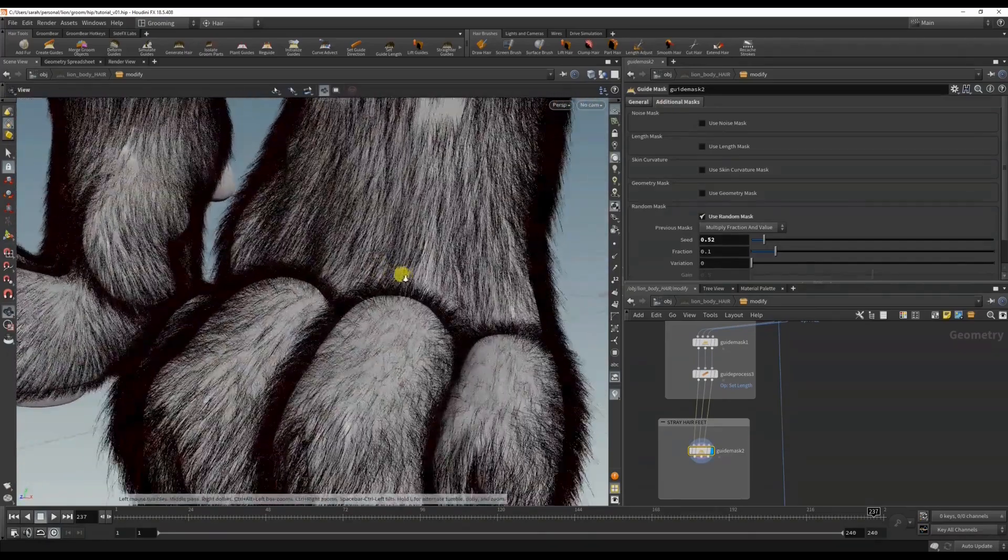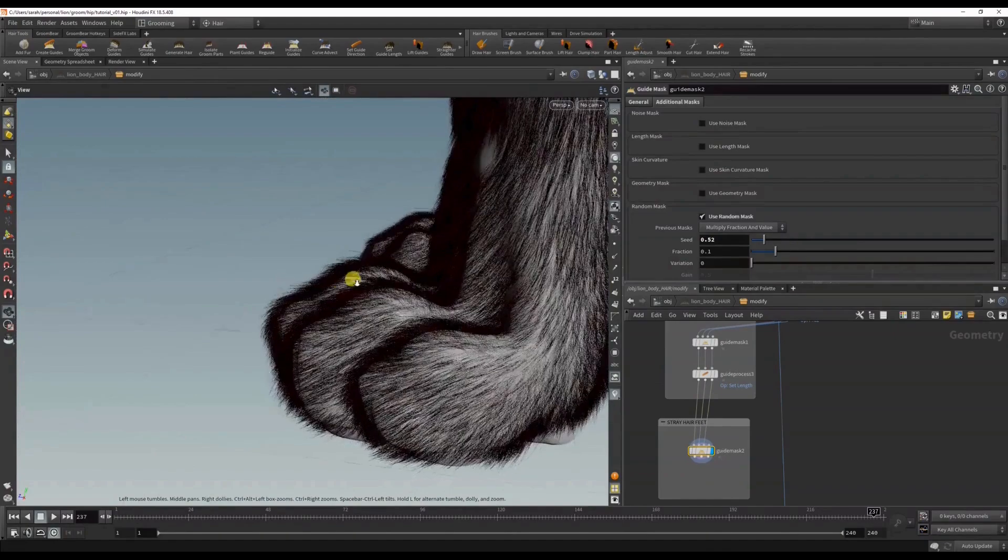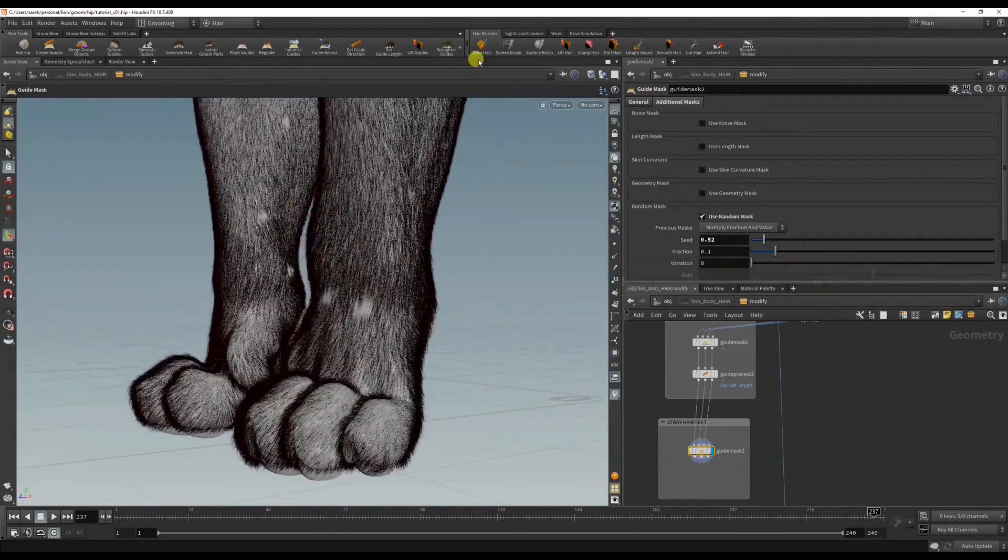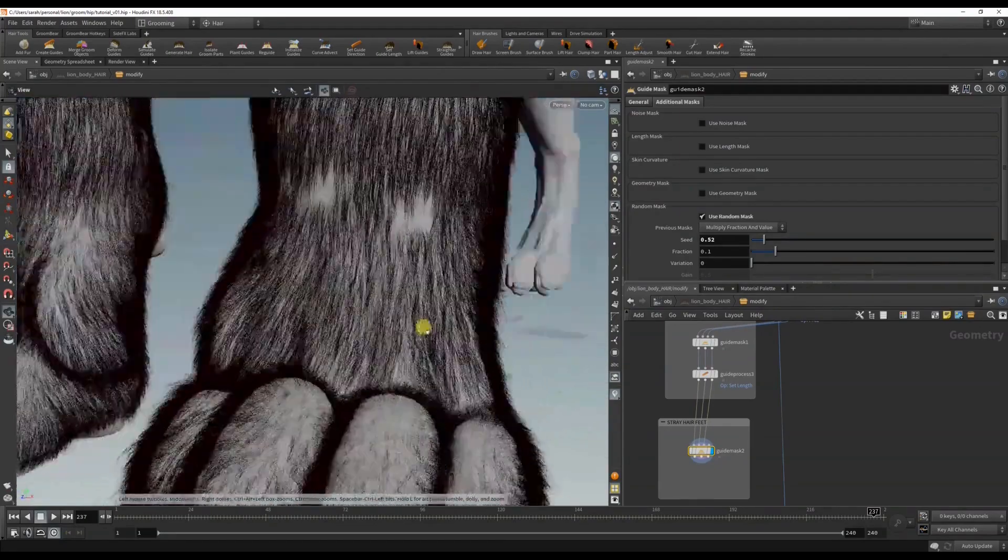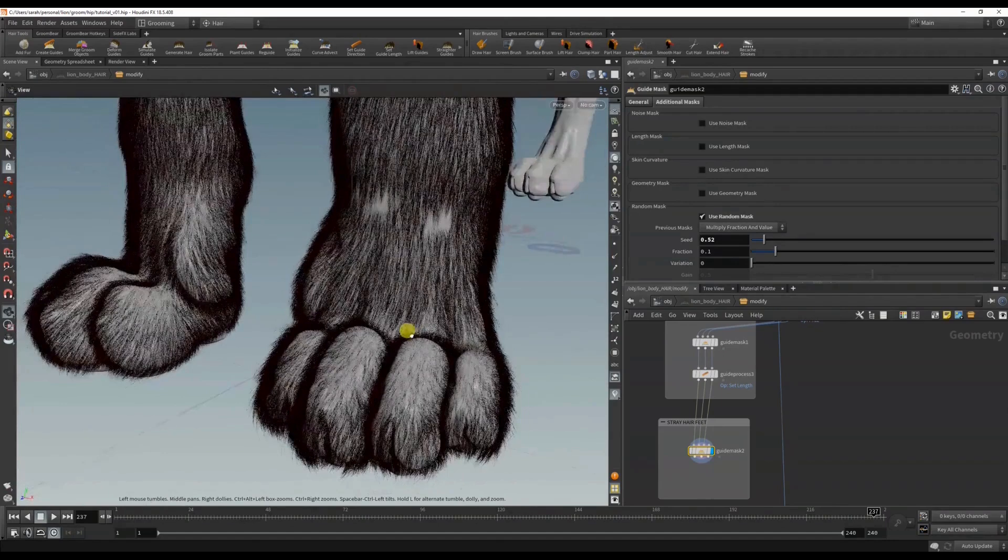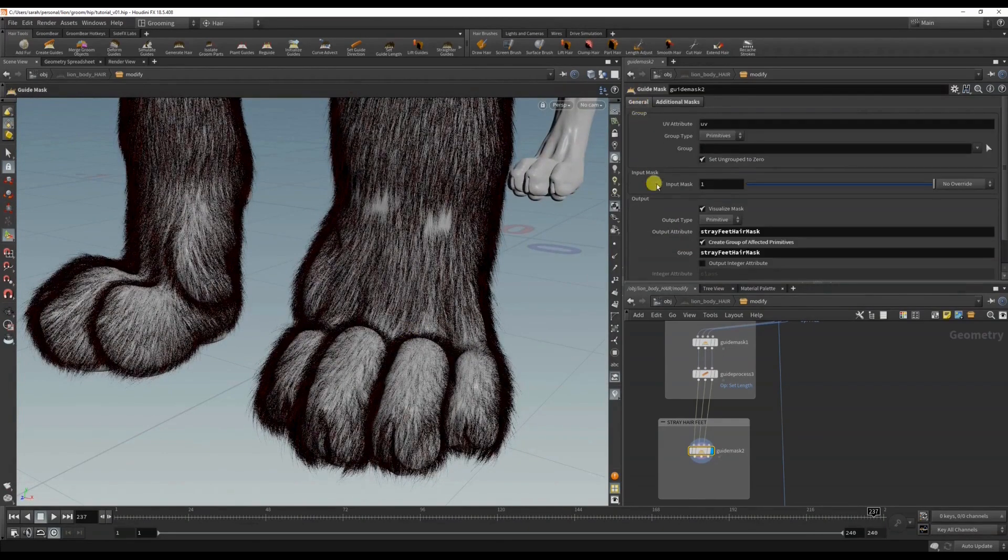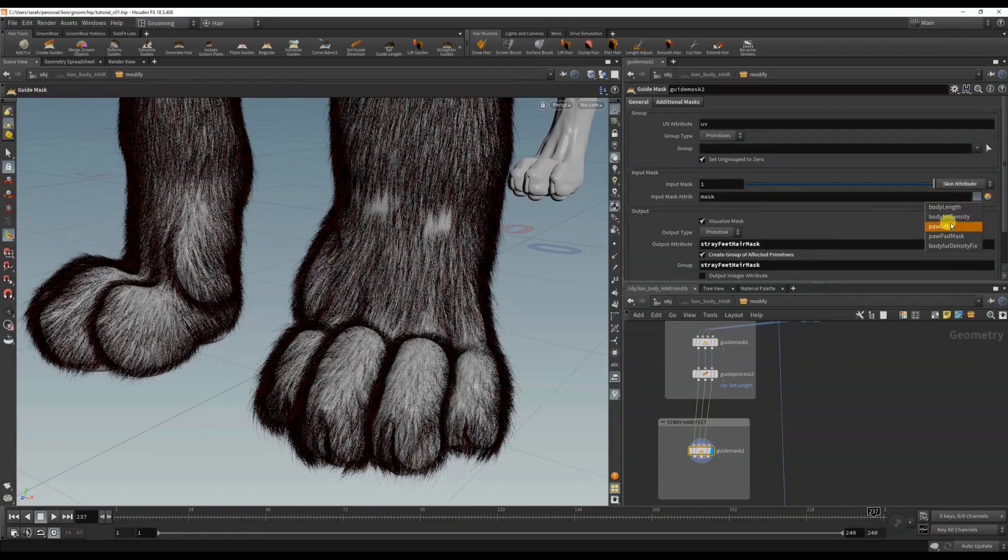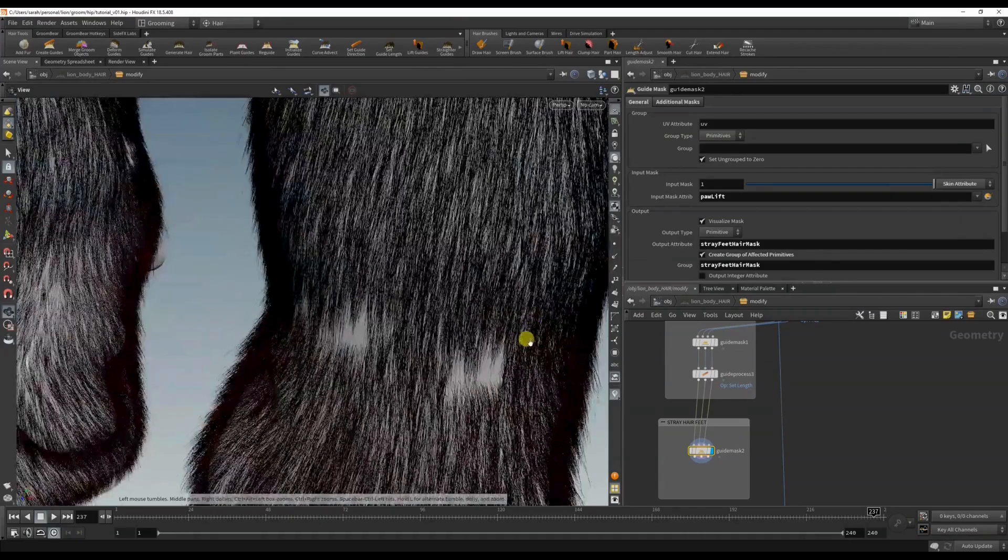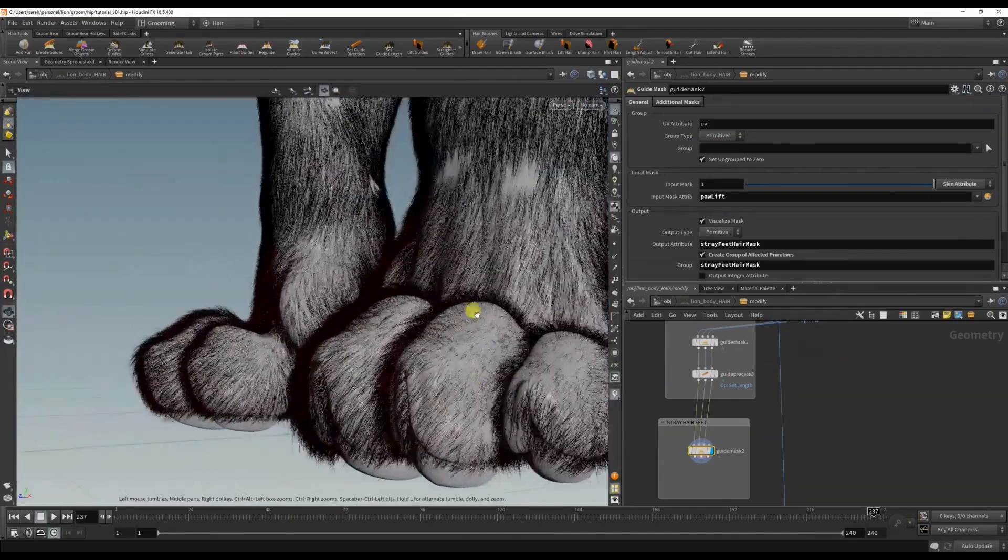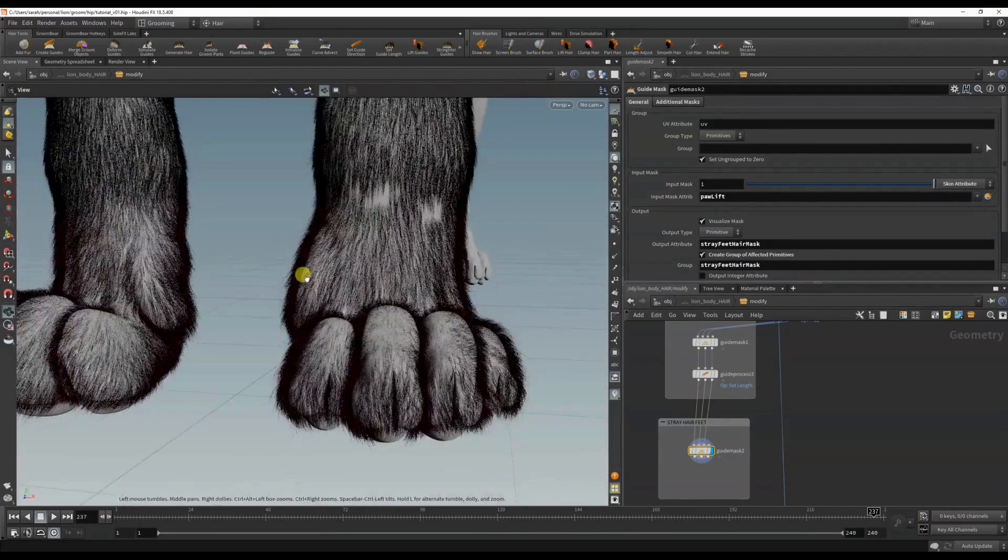And another thing that I want to do is that I don't want this mask to affect all the hairs all over the body - I want the paws to look furrier. So what I can do is under the input I can use the skin attribute and I can reuse the paw lift mask that I had already painted. And you can see this - all the hairs up here are now black and I still have some selected near the paws.